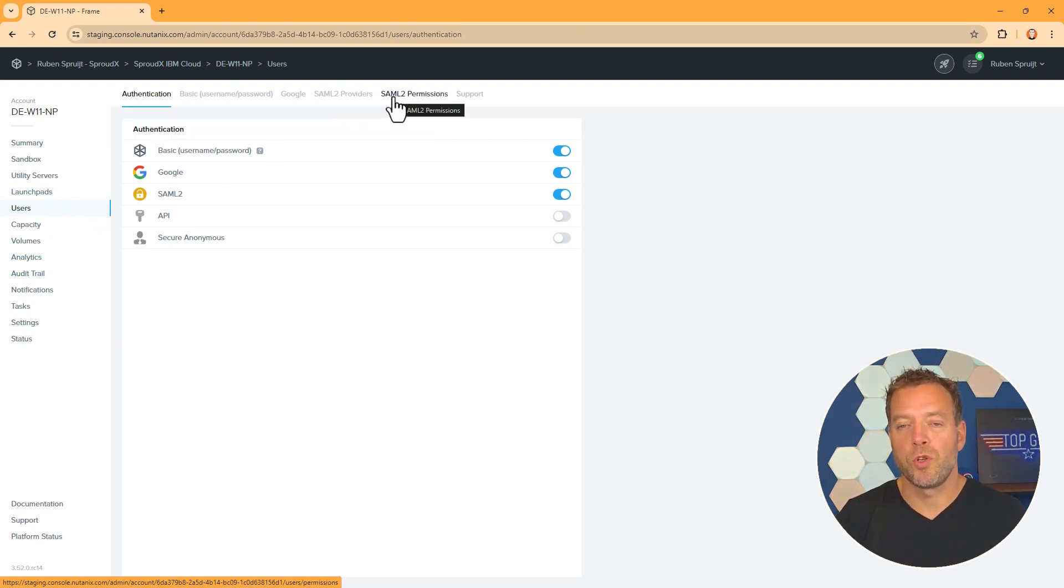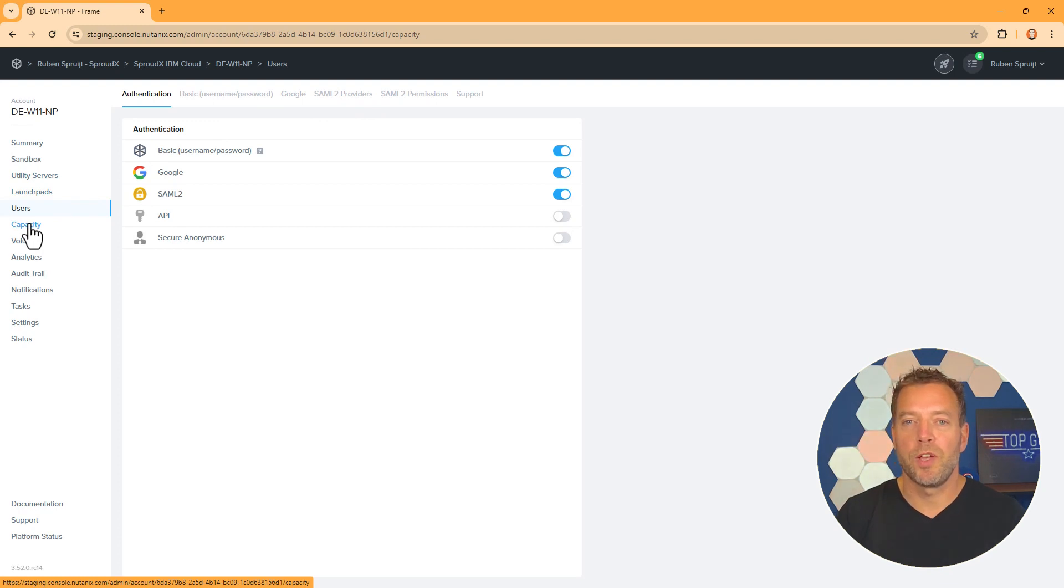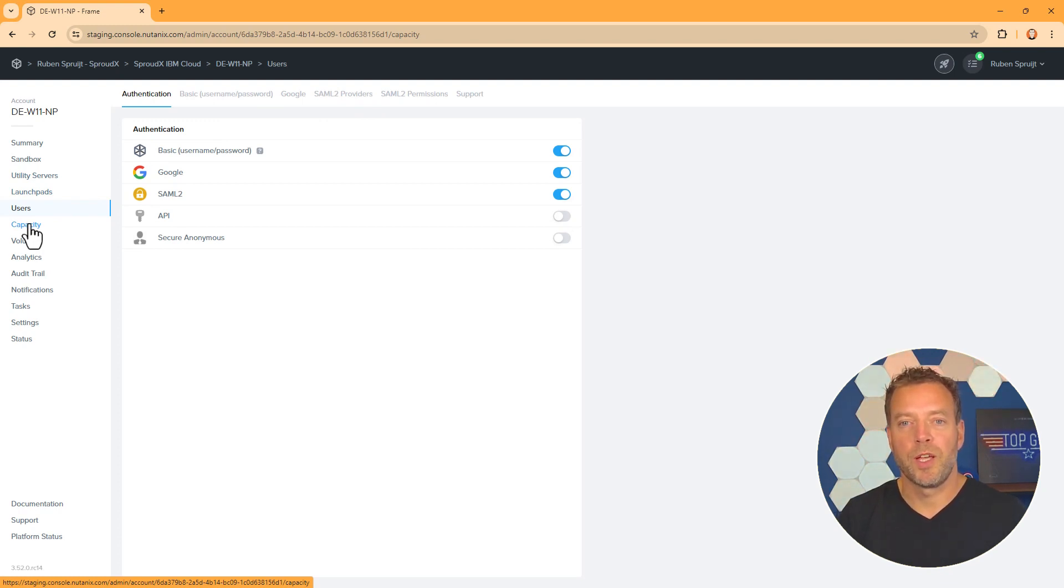Frame supports various authentication methods including Google Sign-in and many more.